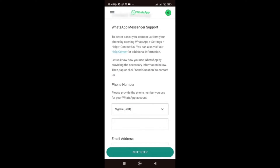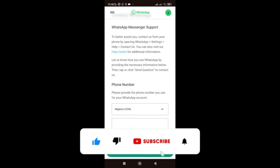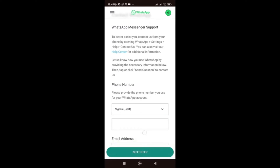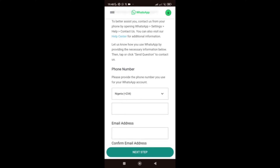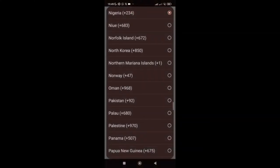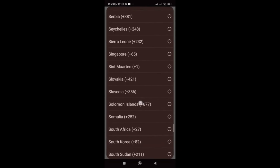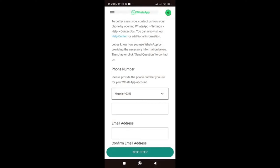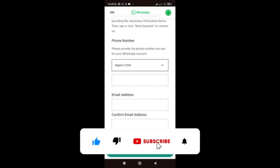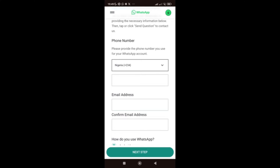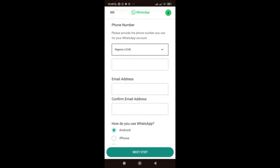This next part is very important. You need to add the affected phone number — not a different number, the specific WhatsApp number that has the issue — and don't forget your country code. Then add your email address, because WhatsApp support will send you a response to that email. You need to enter it twice. Then select which device you use for WhatsApp: Android, iPhone, web and desktop, KaiOS, or other.